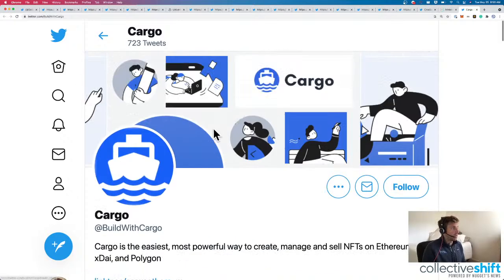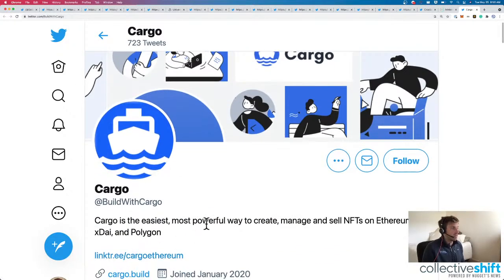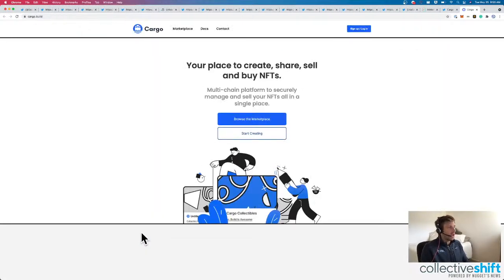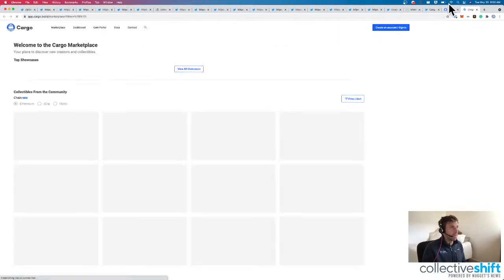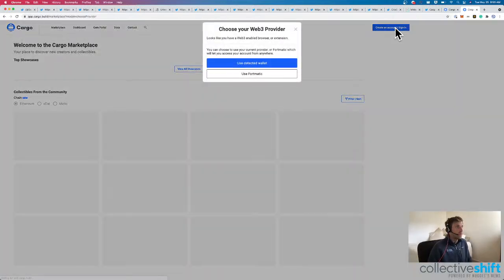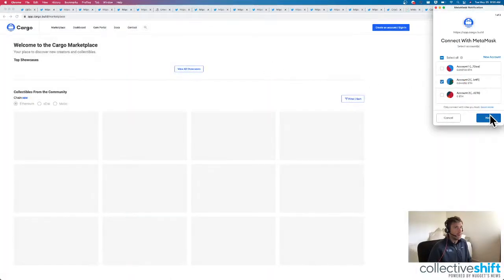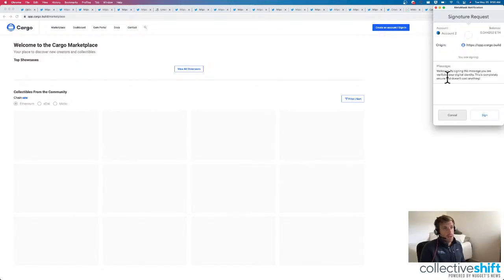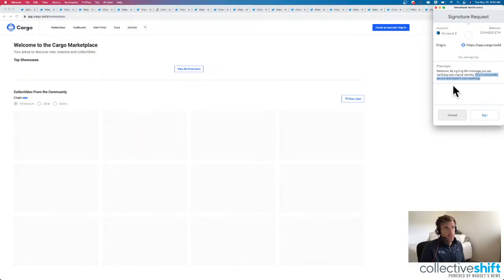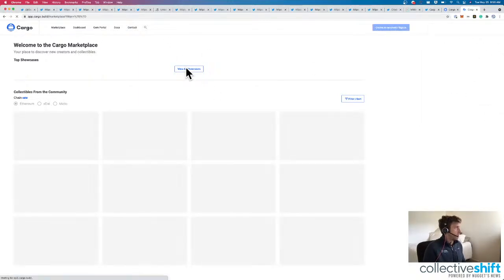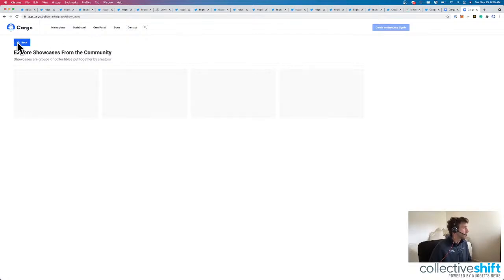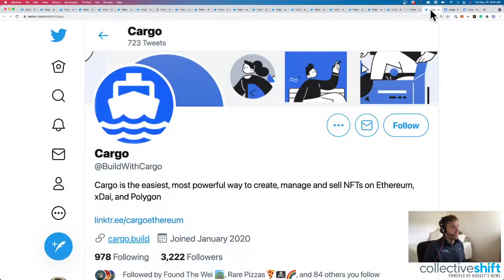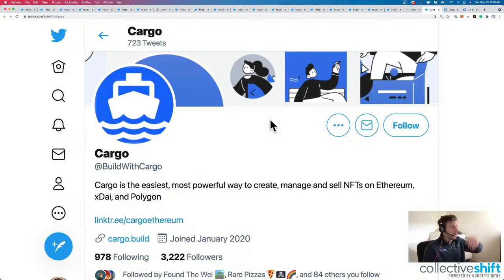Moving on to built with cargo. Cargo is the easiest, most powerful way to create, manage, and sell NFTs on Ethereum, XDAI, and Polygon. We might have looked at Cargo back in the day. Let's browse the marketplace. If I wanted to sign in, use Detected Wallet. Cargo is one of those apps that wants you to sign in. Verifying digital identity. I really enjoy this and it doesn't cost you anything. This will stop in the future, I think, but we'll see right now. And it does look like it's loading as quickly as I'd like. So we'll let that load. But for those that didn't know, Cargo, easiest, most powerful way to create, manage, and sell NFTs on multi-chain.